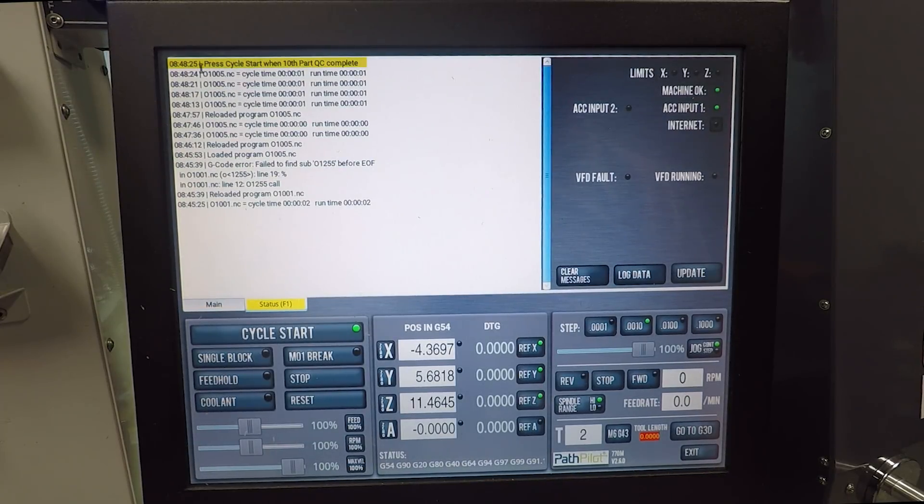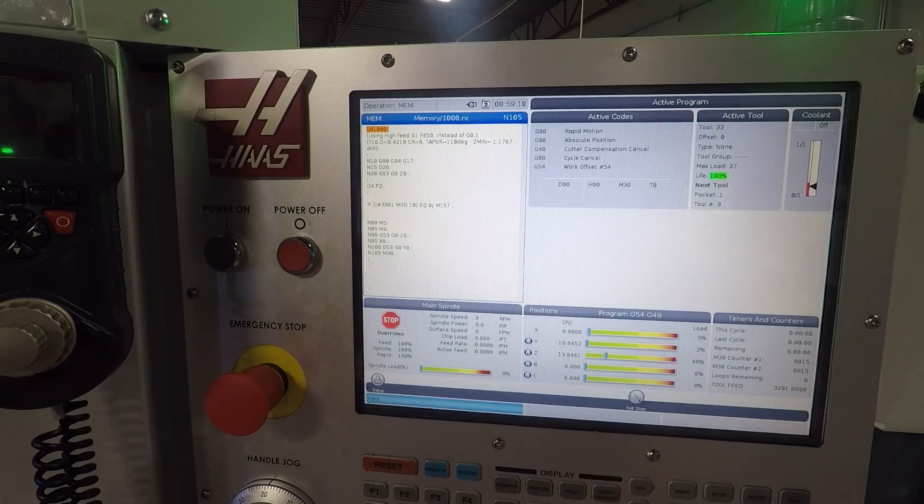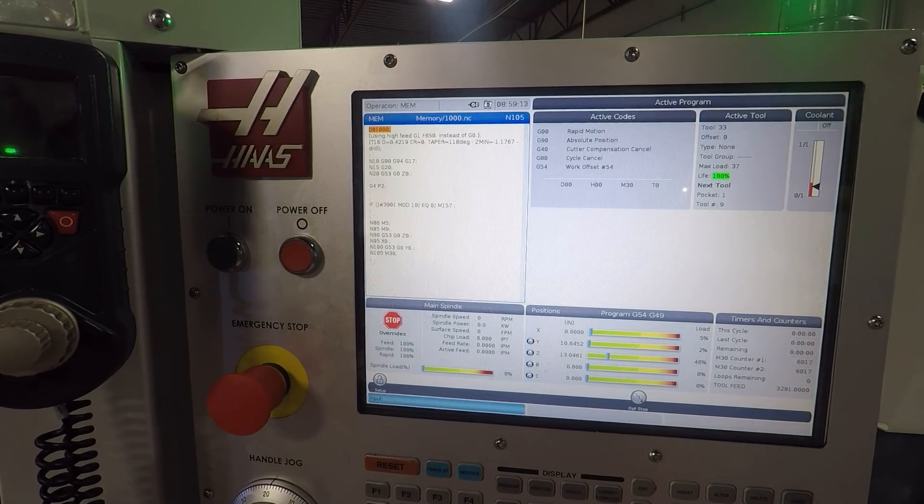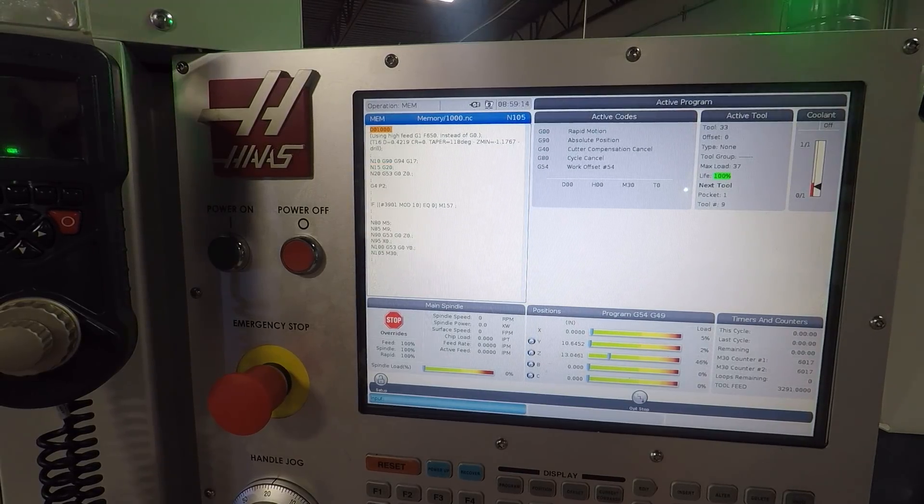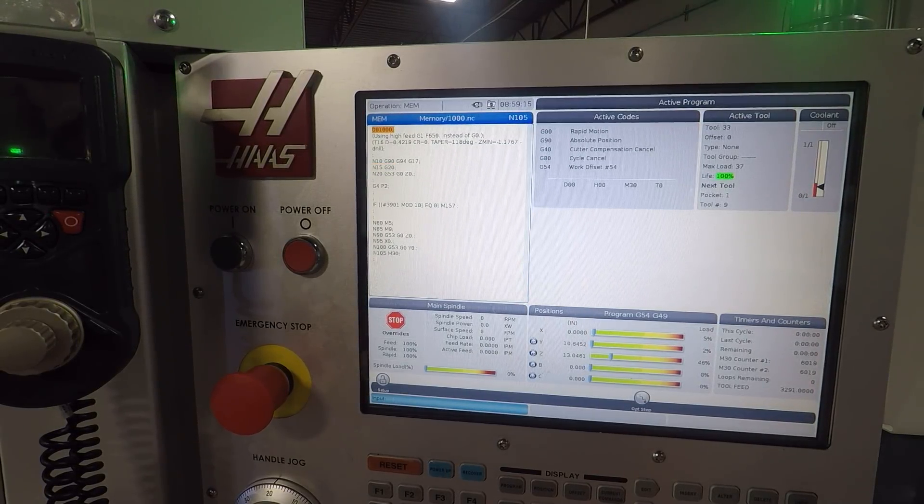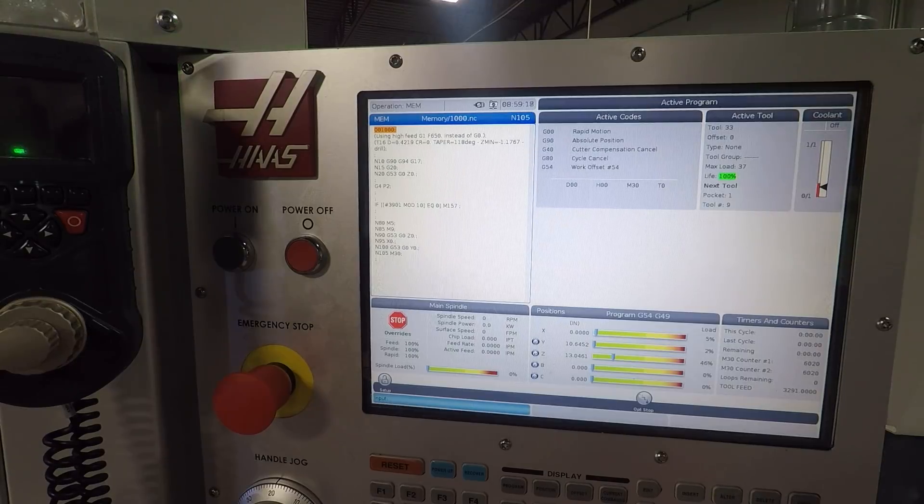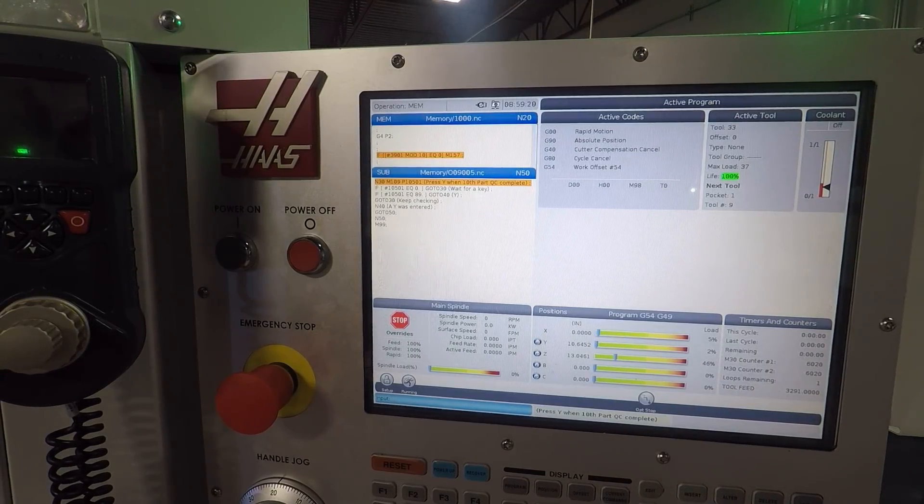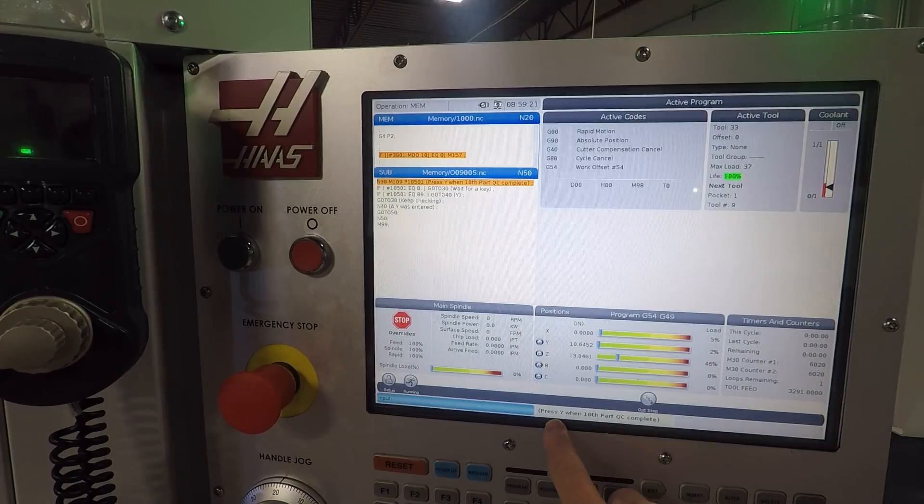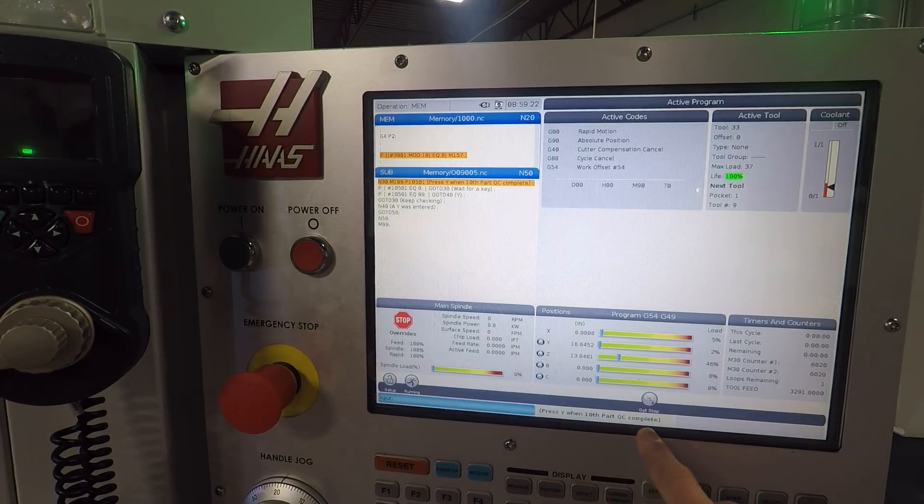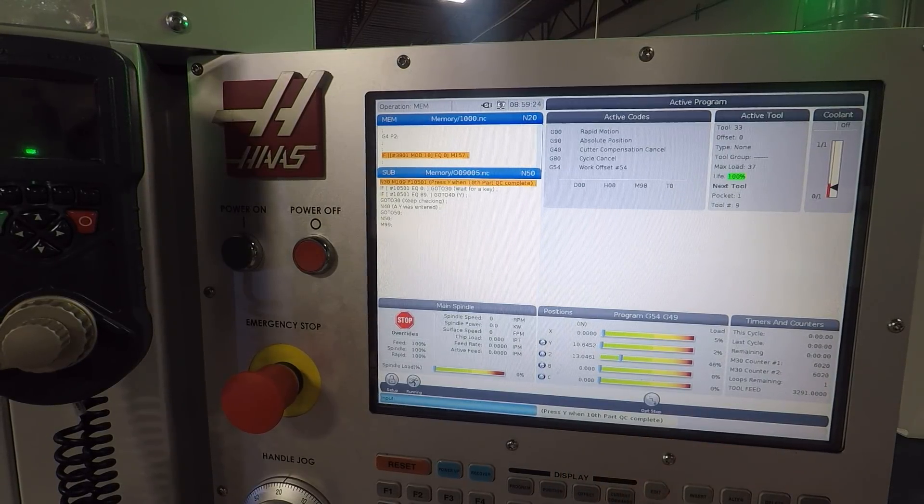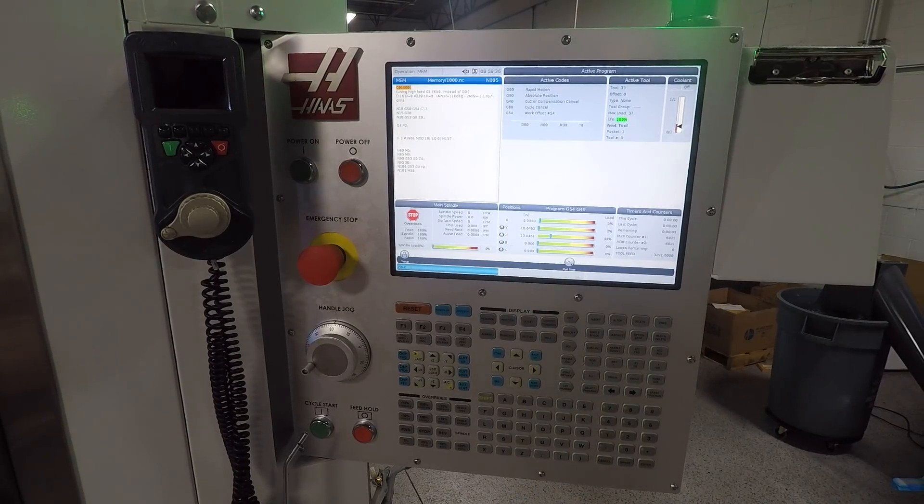Demonstrating on the Haas control, you kind of follow along with the M30 counter on the bottom right of the Haas control screen. We'll fast forward here as we index through 10 parts, and when we get to the 10th part we get a prompt along the bottom of the screen: press Y when the 10th part QC is complete.